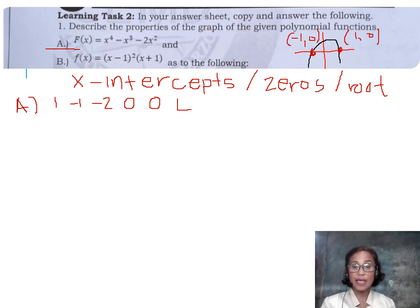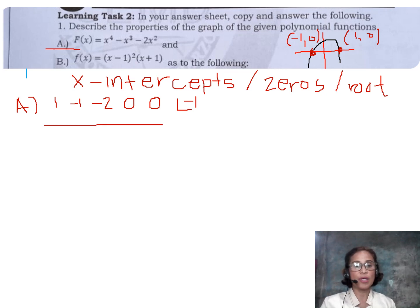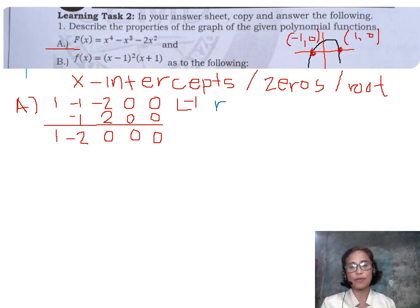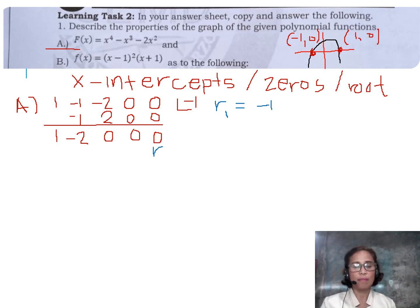We do trial and error. Since the second coefficient is -1, I'll try -1. Bring down 1. 1 times -1 is -1. -1 plus -1 is -2. -1 times -2 is positive 2. The remainder is now 0, so we already have our first factor. Bring down the zeros. Our first root R1 is -1. The remaining depressed quotient has coefficients corresponding to x³, x², x, and the constant.